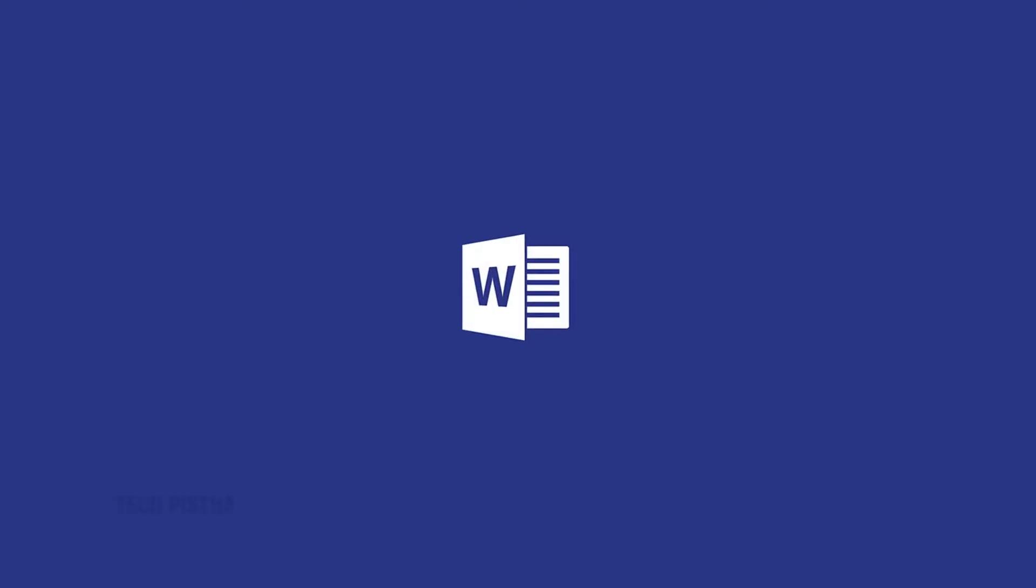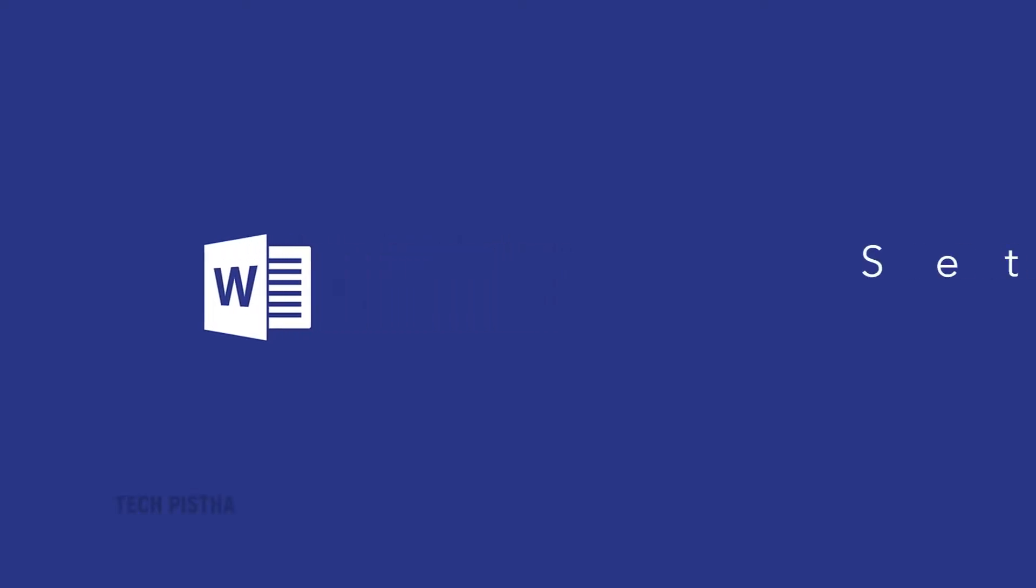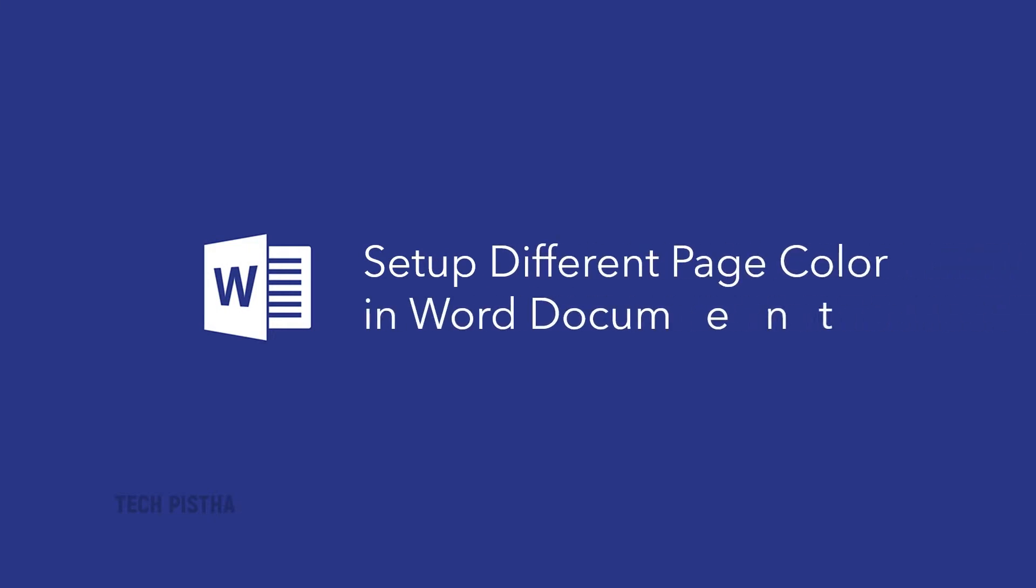Hello everyone, welcome to Tech Pesta. In this video, I am going to show you how to change different page color in Word document.